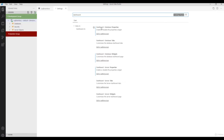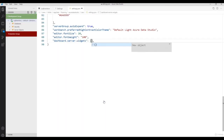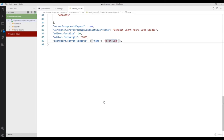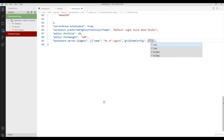When you type 'dashboard' you'll see dashboard database properties and dashboard database tabs. The first three tabs are database-level and the next three are server-level. We're customizing a server-level dashboard, so go to 'Dashboard: Server Widgets' and click 'Edit in settings.json'. Now you're in the JSON file. Let's customize it — first I want to give a name: 'Number of Logins'.